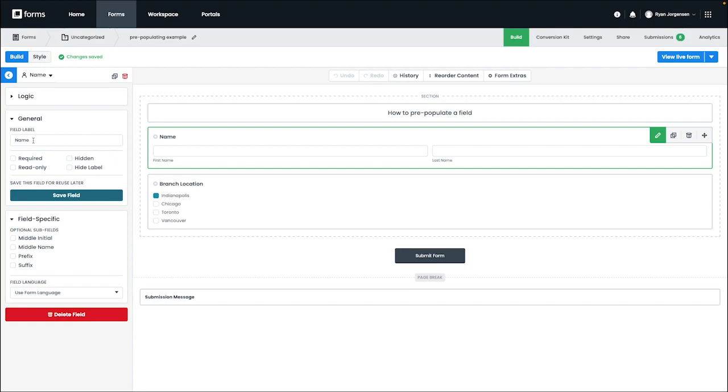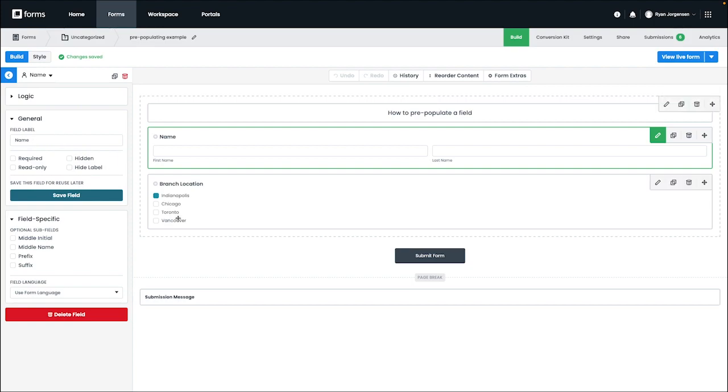As a reminder, for our example, we know we want the branch location to be automatically filled, and can use that as our field label.